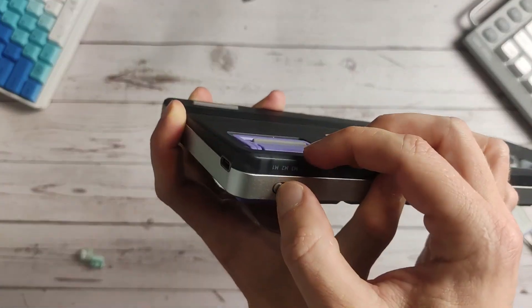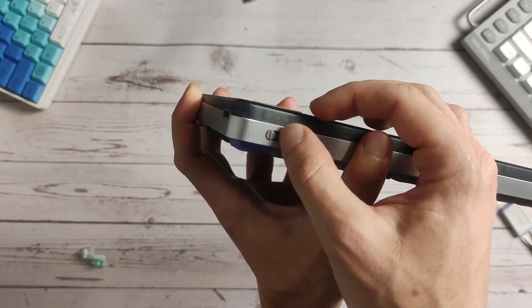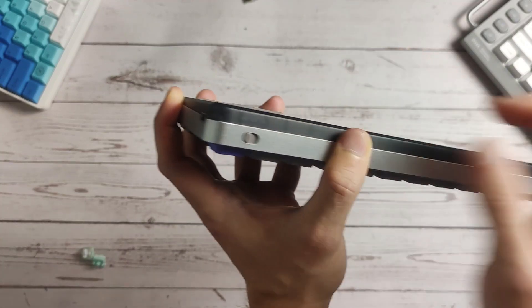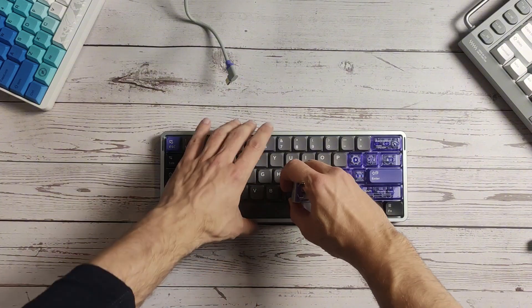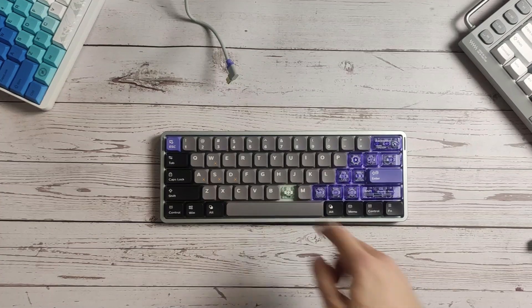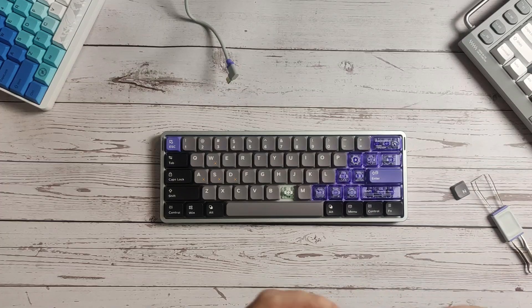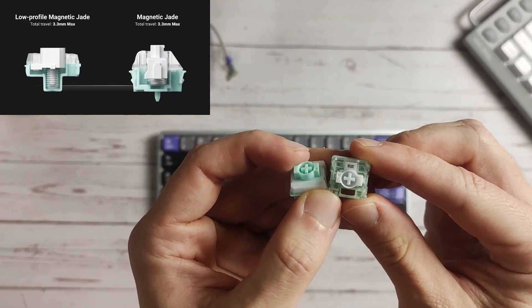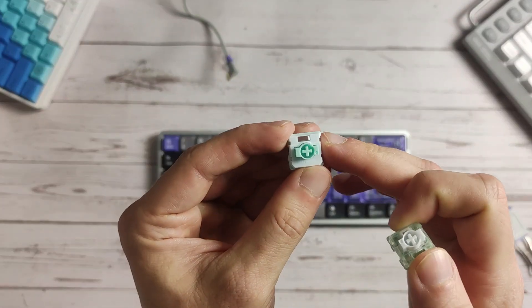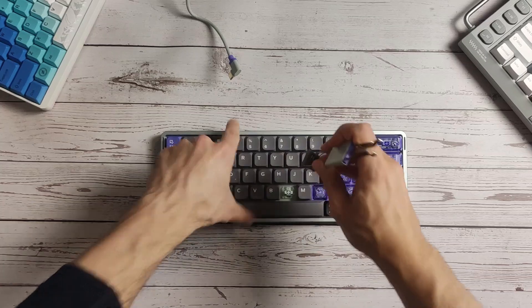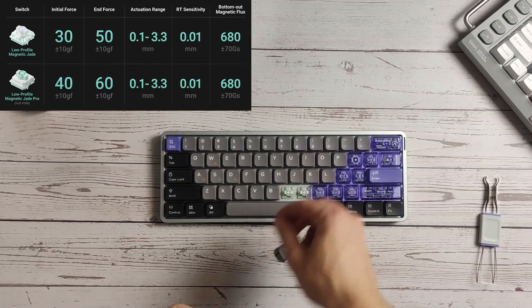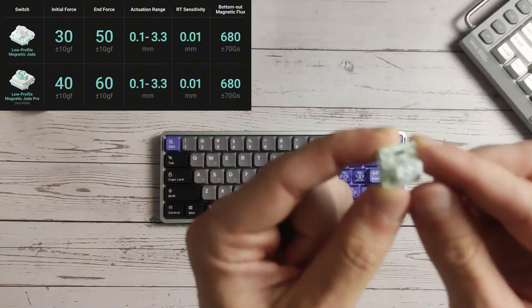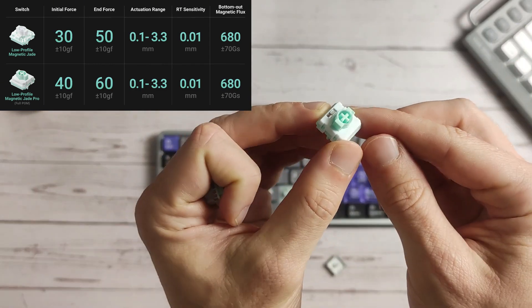You have three customization profiles so you can switch between them if you go with gaming mode and work mode or something like that. You save your settings in the software. My version comes with the magnetic jade low profile switch, which is this one. There's also a version available with the regular jade switch low profile, and this is the jade pro. This keyboard uses the first ever Gateron low profile magnetic switches.